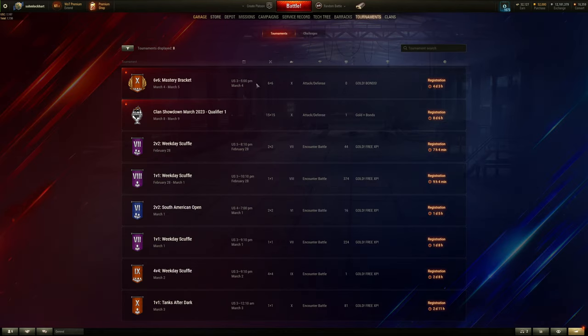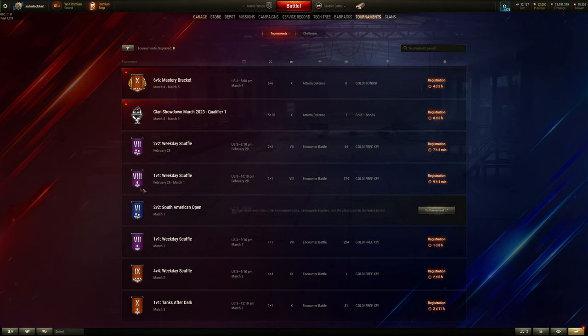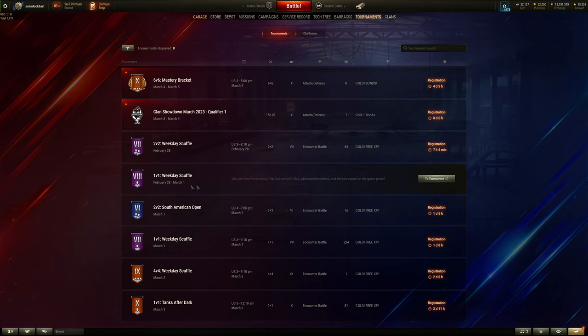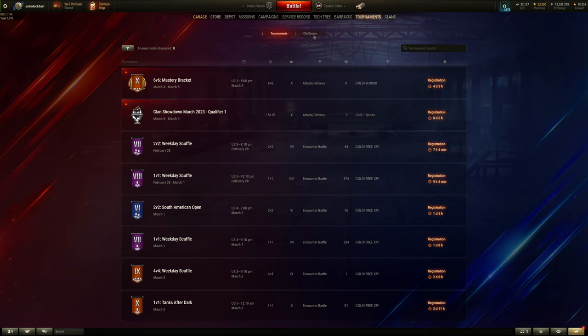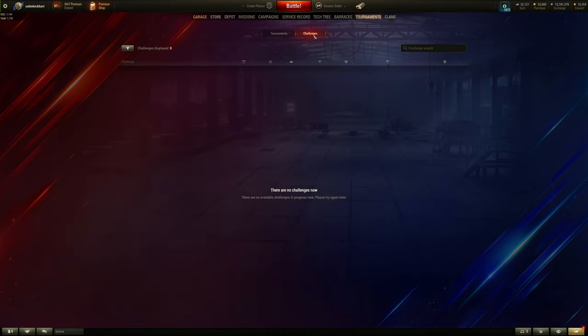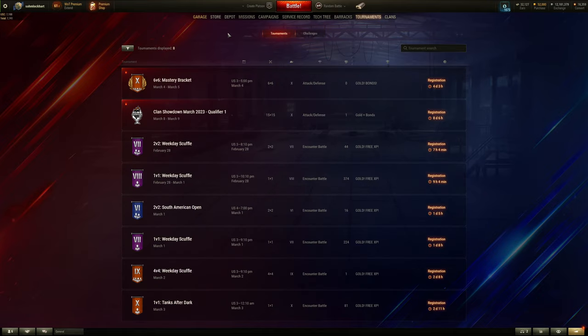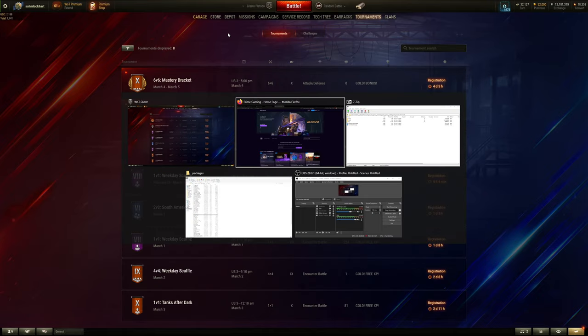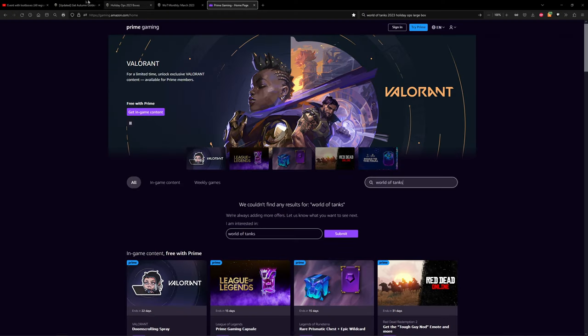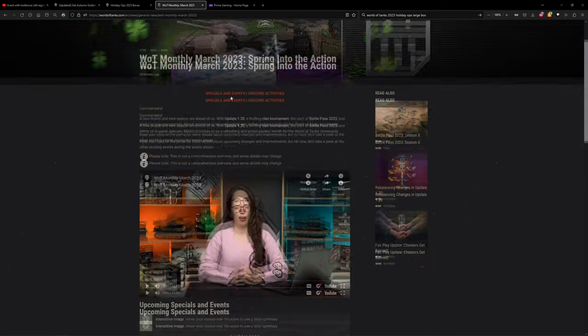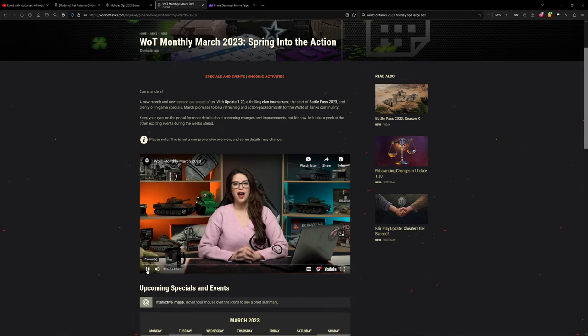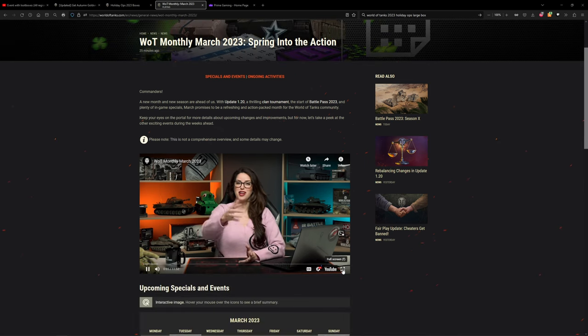All right, moving on. You also have the new tournament stuff in the tabs. Click on it to play one versus one. Is there one versus one tier 8s? There is one versus one tier 8s. Weekday shuffle for gold and free XP. You will see a lot of BZ-176s there. And challenges - I have no idea what the hell that goes to.